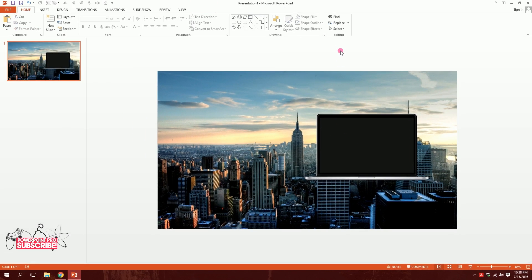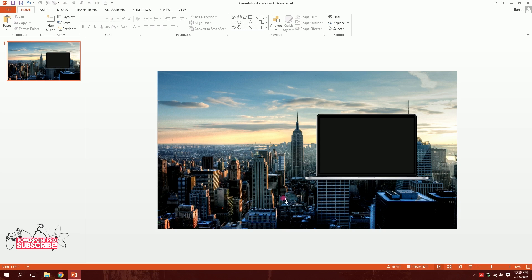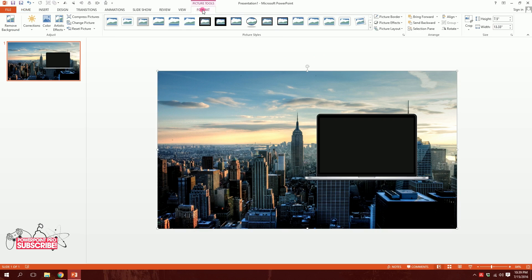If I click Slide Show I can see where the slide and laptop fit on screen. I'm happy with it, so I'll hit Escape to go back to my slide. Then I'll click on the colorful image and go to Format.